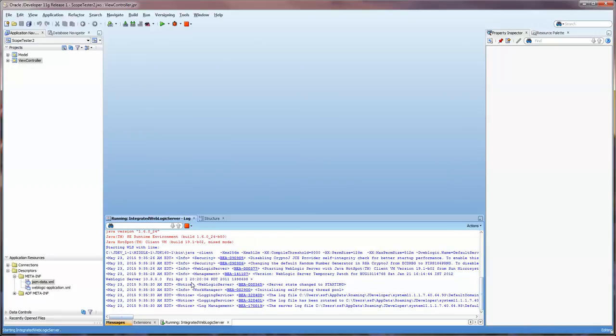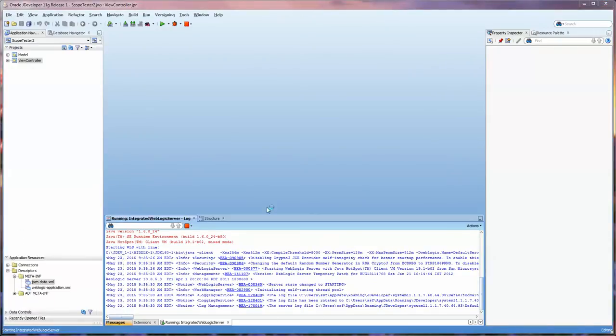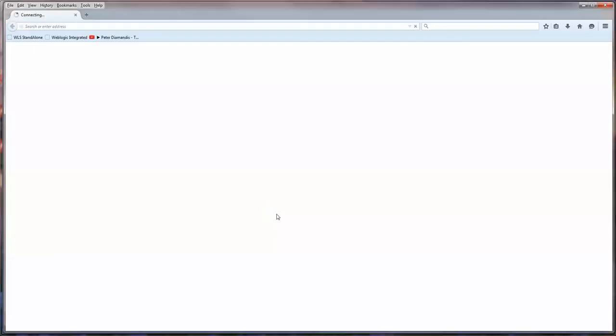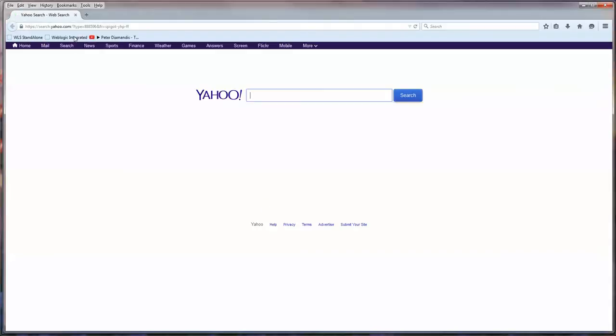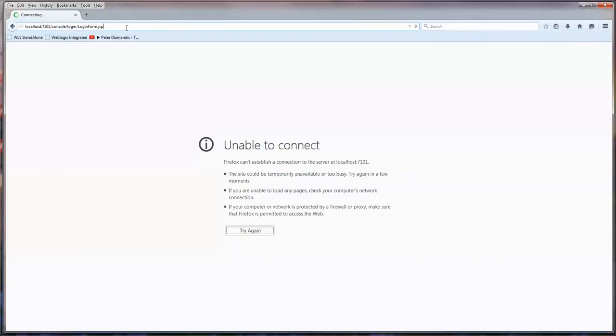And you can notice here that I am starting it, and I will open up my Firefox. And you'll see that it is not working at this point, probably. Okay, so you can see that this is the localhost 7101 console, and you can even take out the login part.